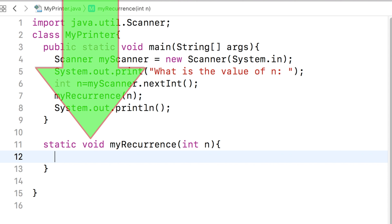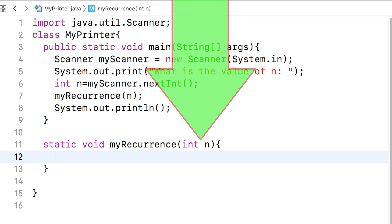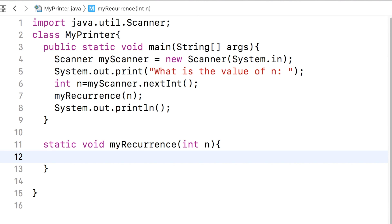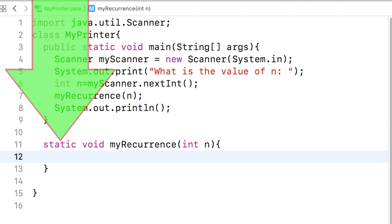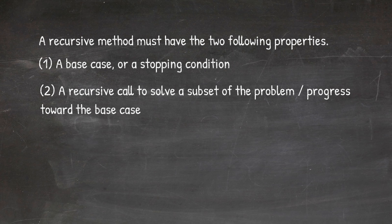After writing void, we write the method name, which is myrecurrence. The method will have only one parameter. Let us name the parameter n. This parameter n will hold a copy of the n that the user enters. Recall from the previous video lecture that the header must start with the word static because we will call the method from the main method, which is a static one. In recursion there must be two items: a base case and a recursive call.